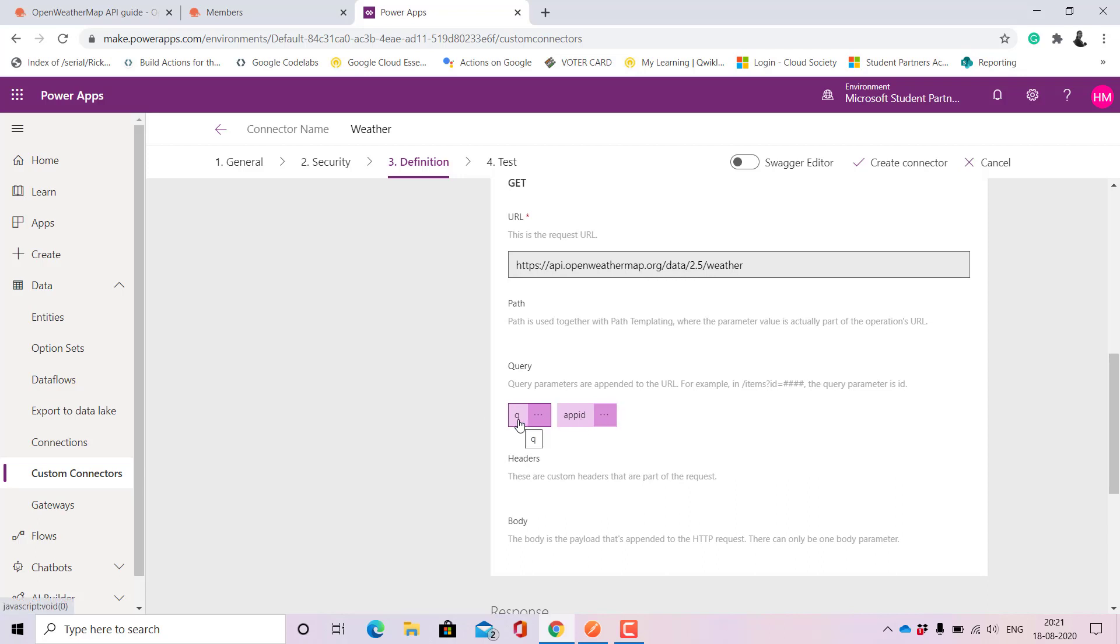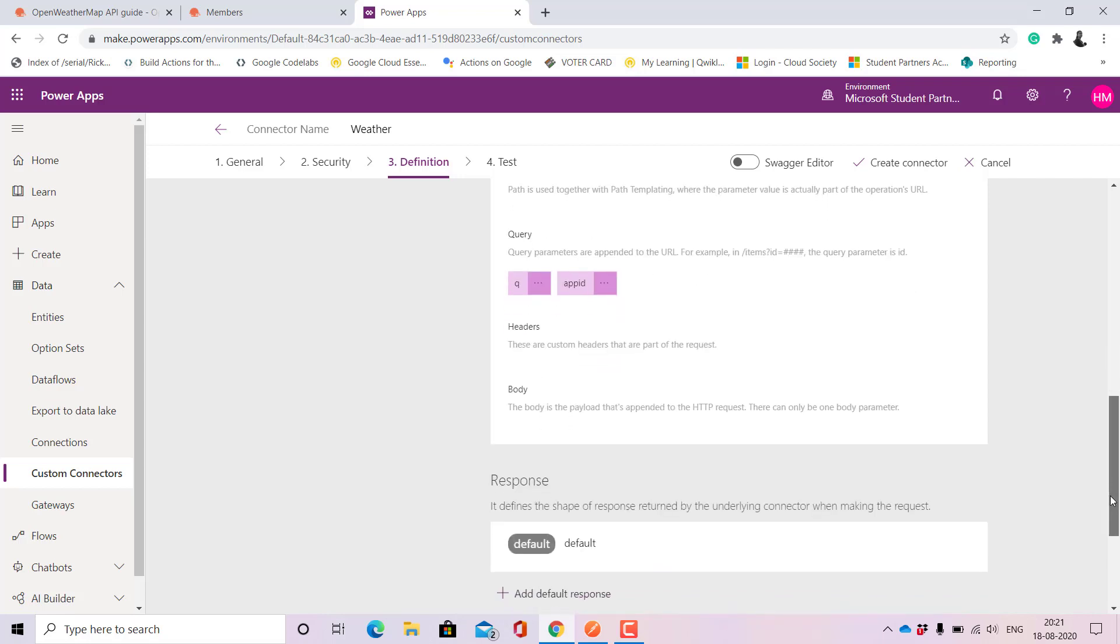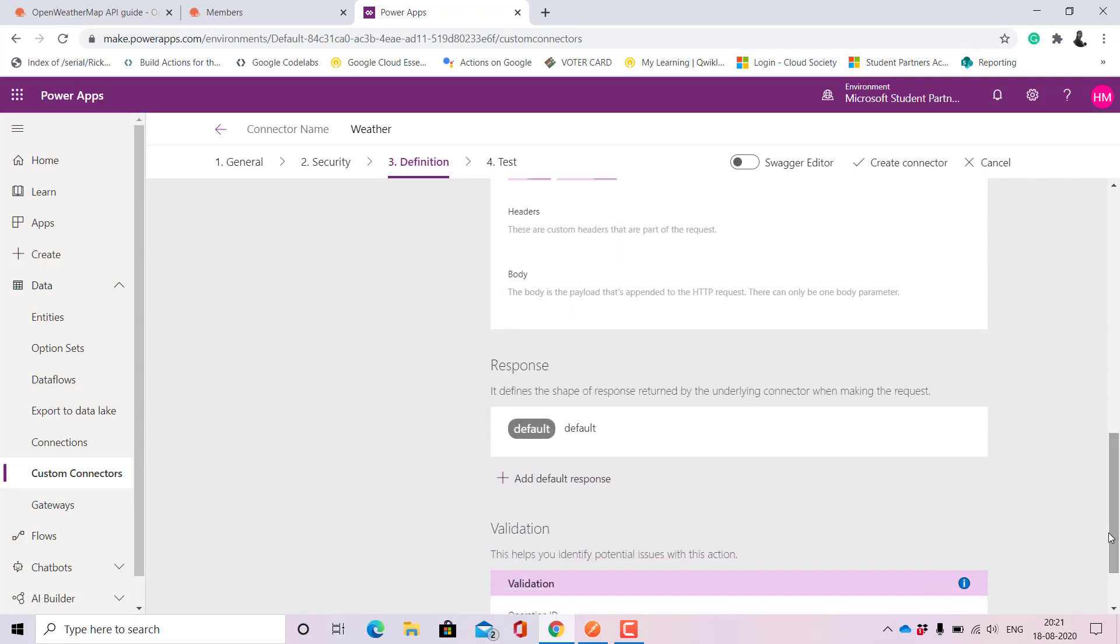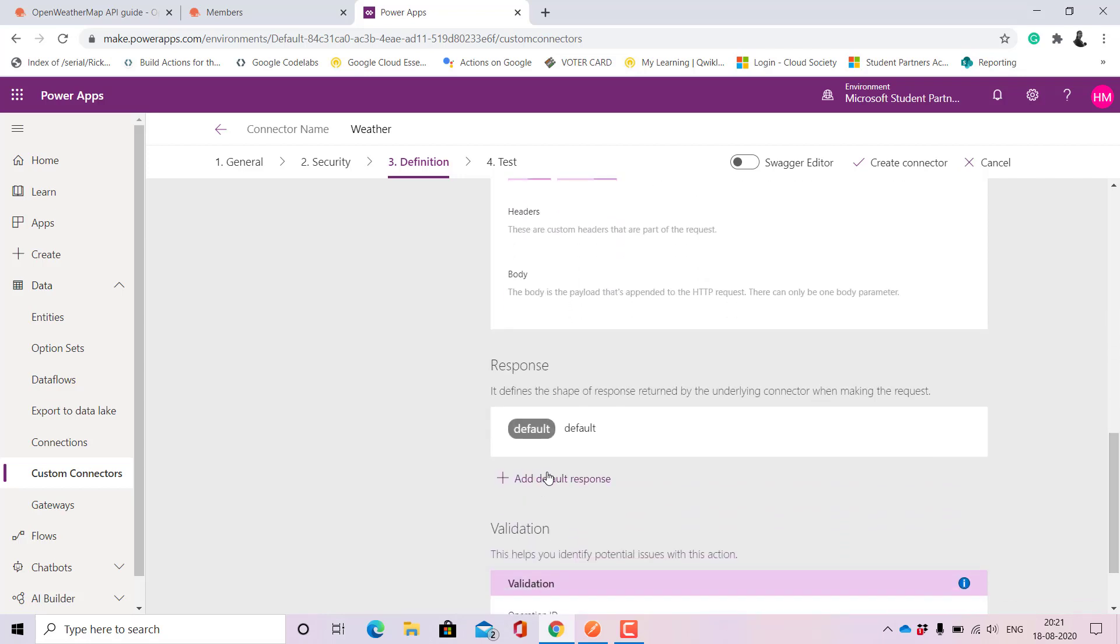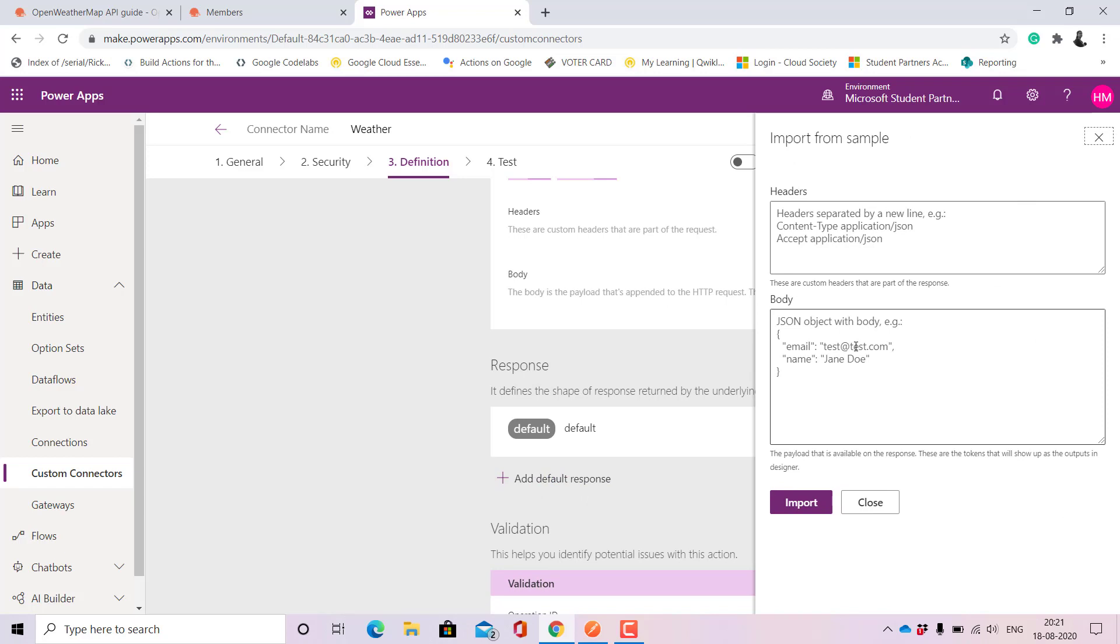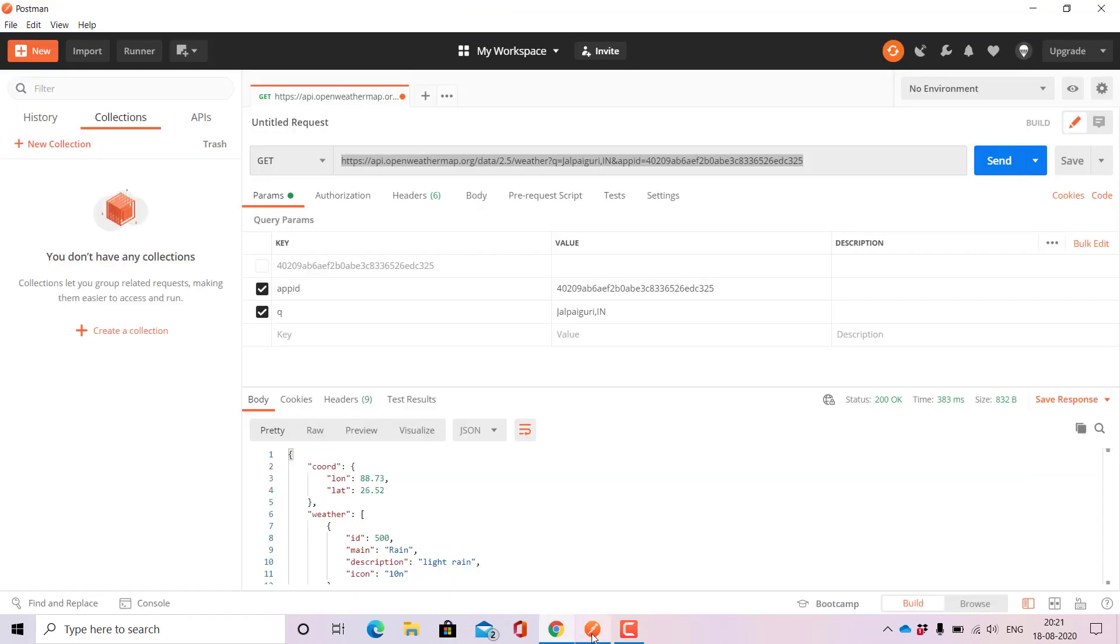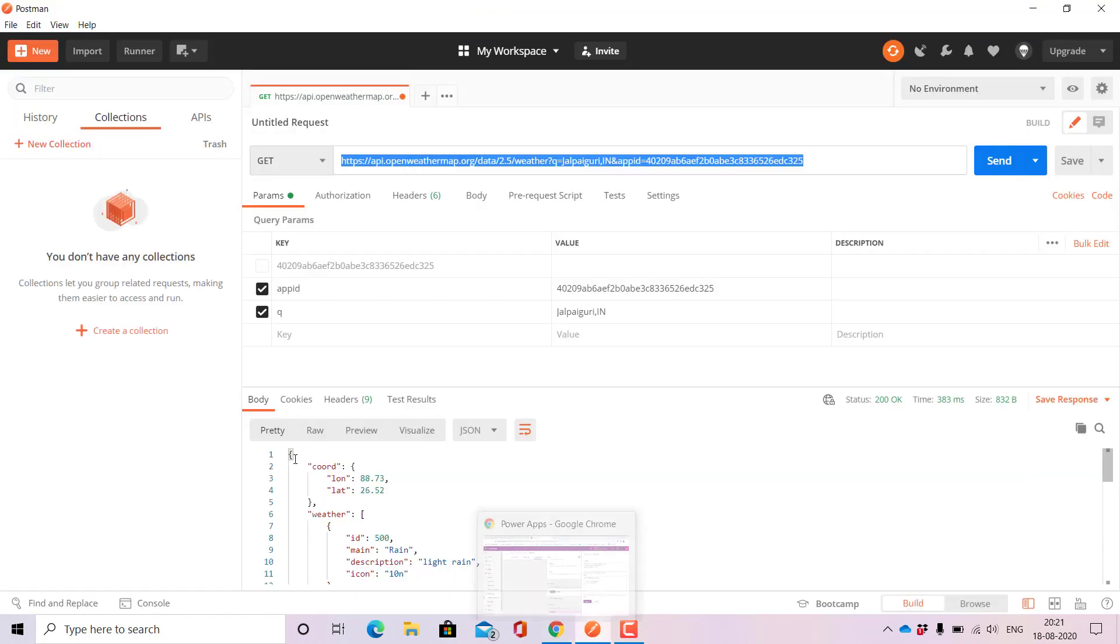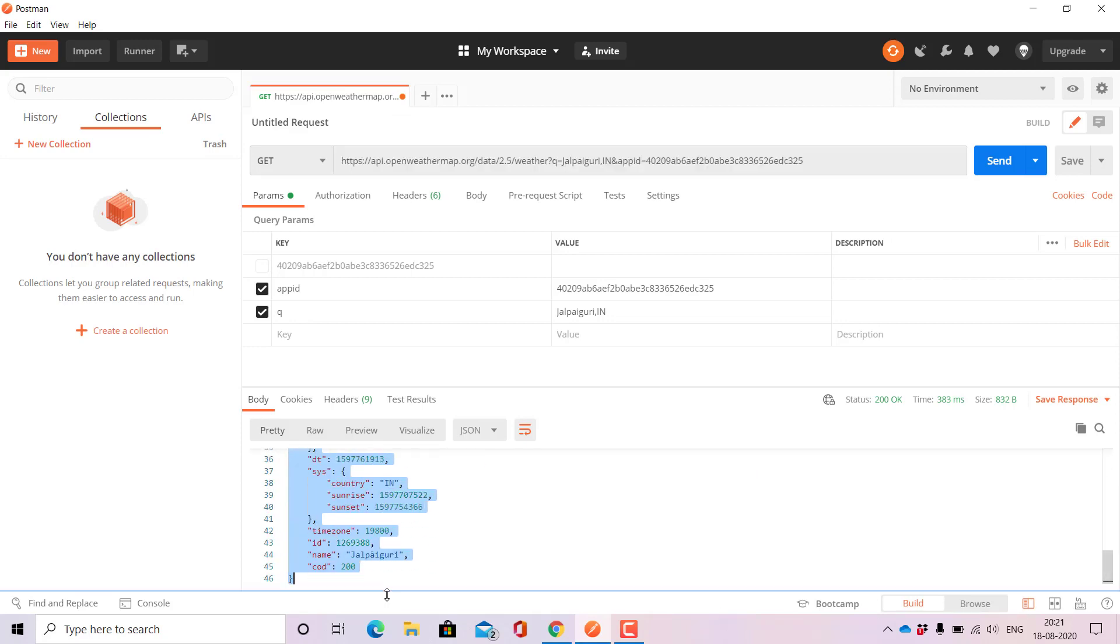When this is done we see that it shows us the important parameters. For here Q stands for the city name and app ID stands for the API key. If you click on this you can go ahead and edit it. For this purpose it does need it as it is.